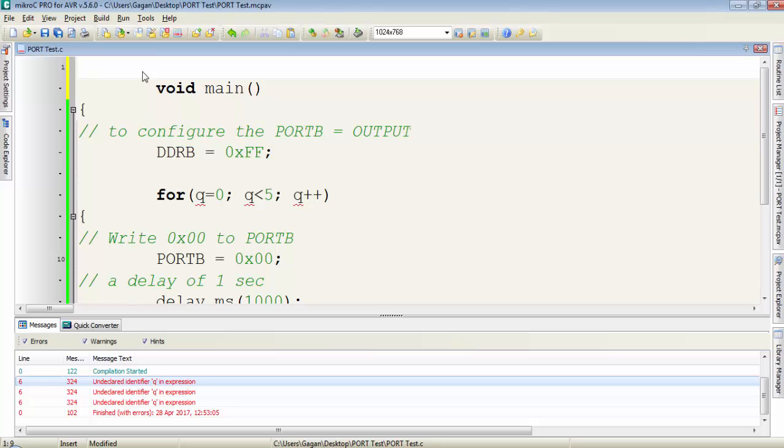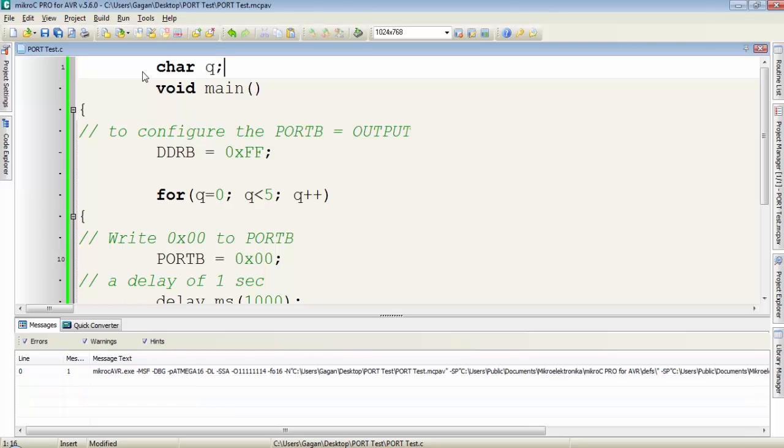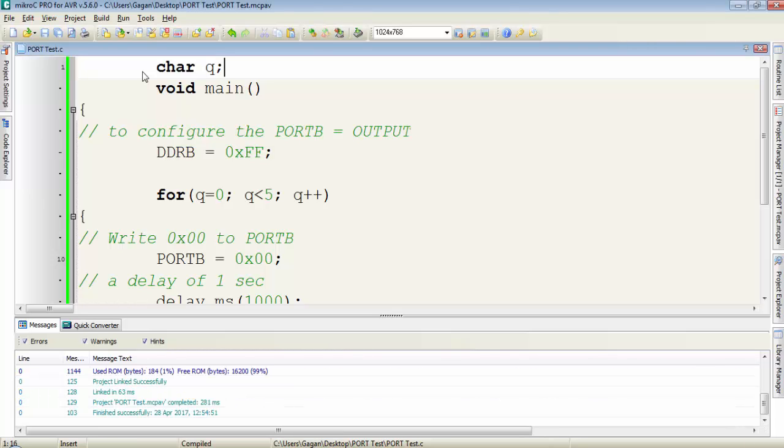I will declare this q variable outside the main function. I will declare q as a character, type character then space and q then semicolon. Now the q is declared as a character. Let's again compile it.